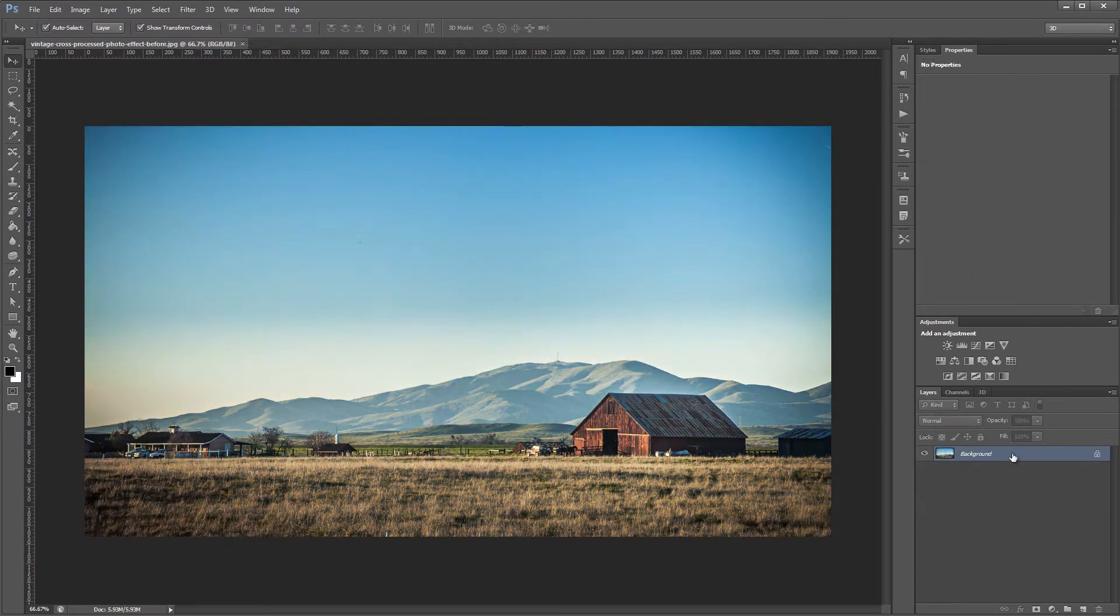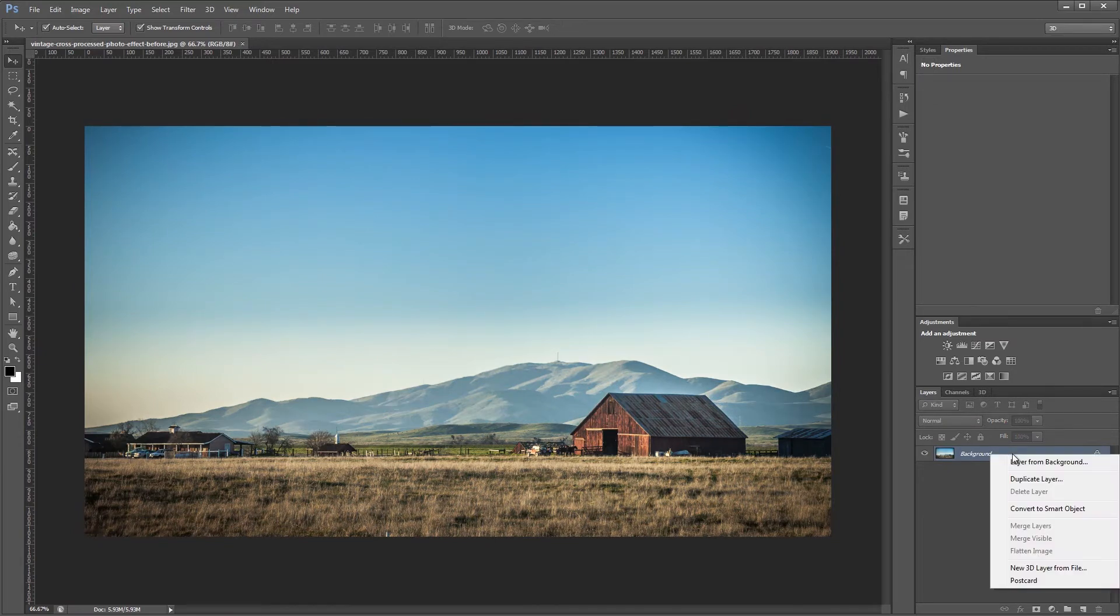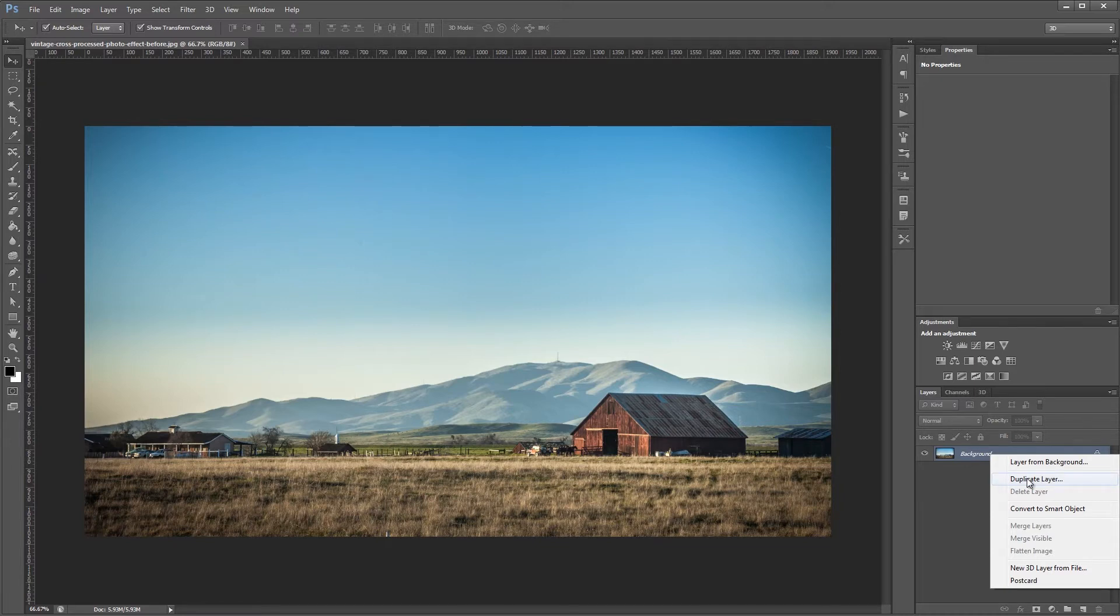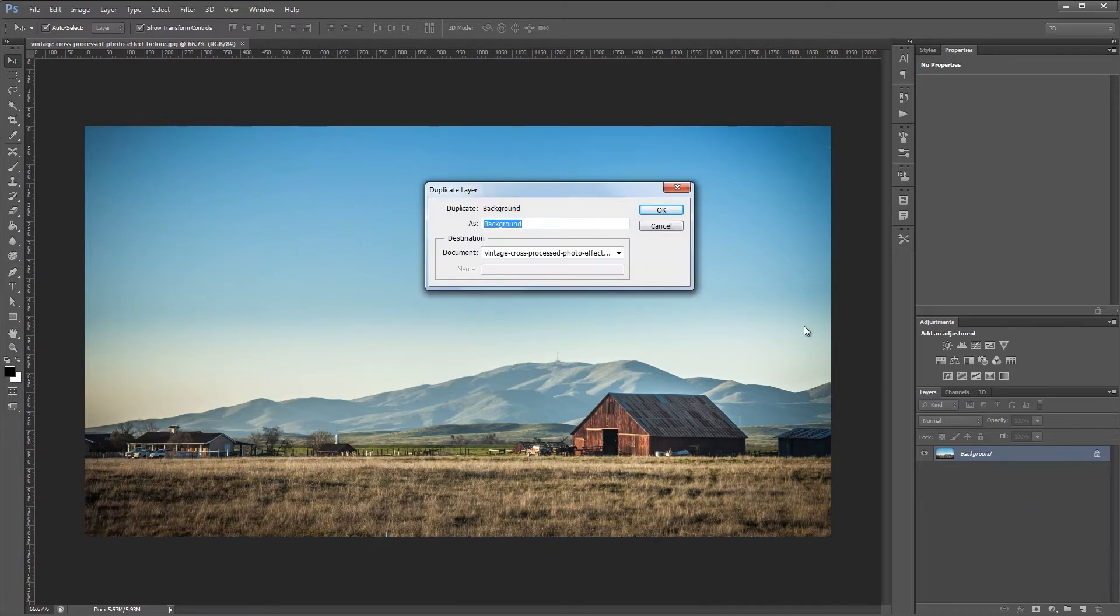The first thing that we're going to do is duplicate our background layer. So you can either right click and duplicate layer or Control or Command J. And we're going to name that layer Sharpen.